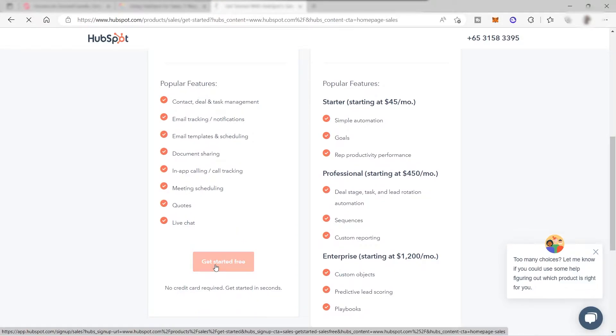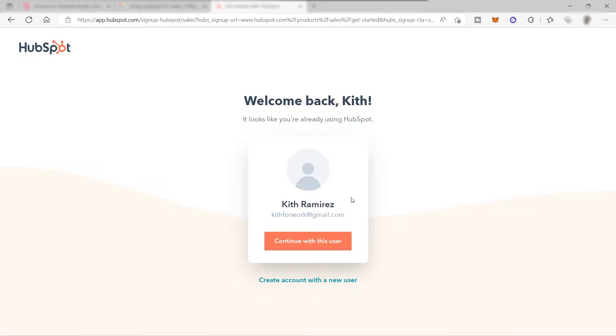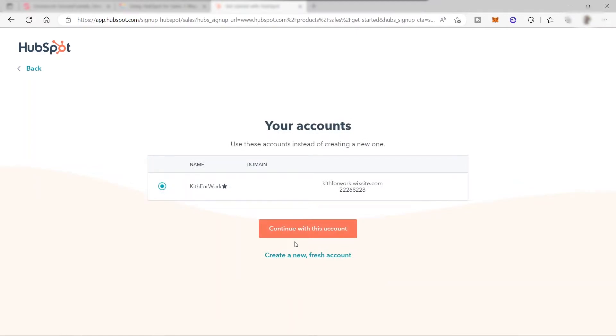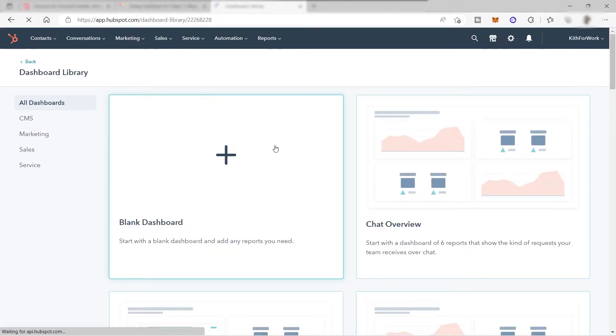You can sign up using your email and create your own password, or you can also sign up directly using your Google account. Here I just signed up with my Google account, so let me continue with this user. I will continue with my account to log in. I successfully logged into my account and this is the main dashboard of HubSpot.